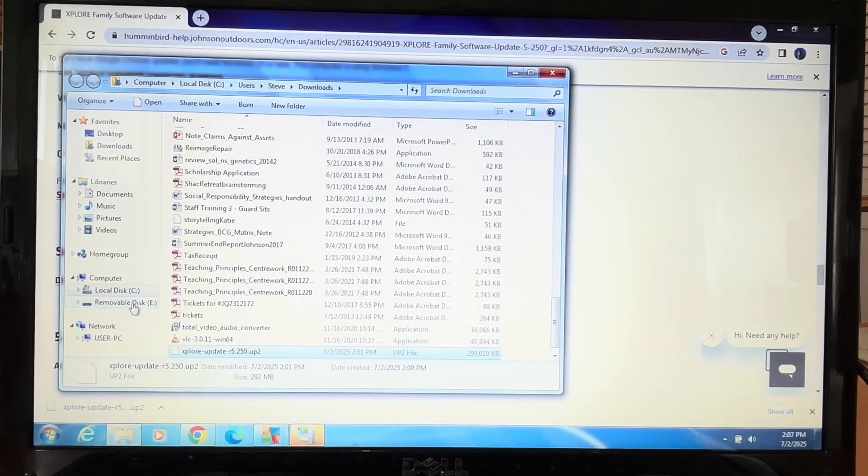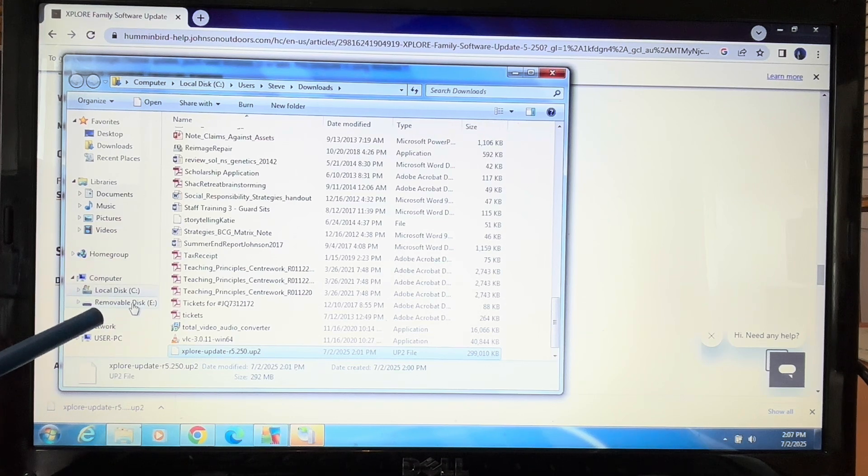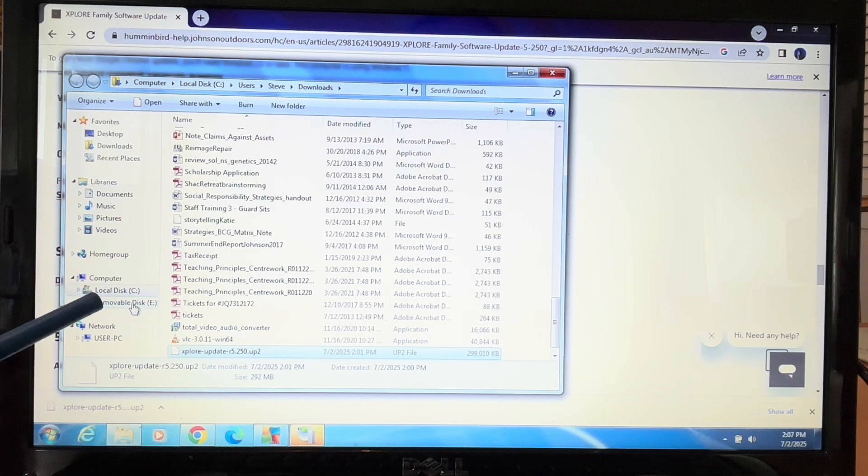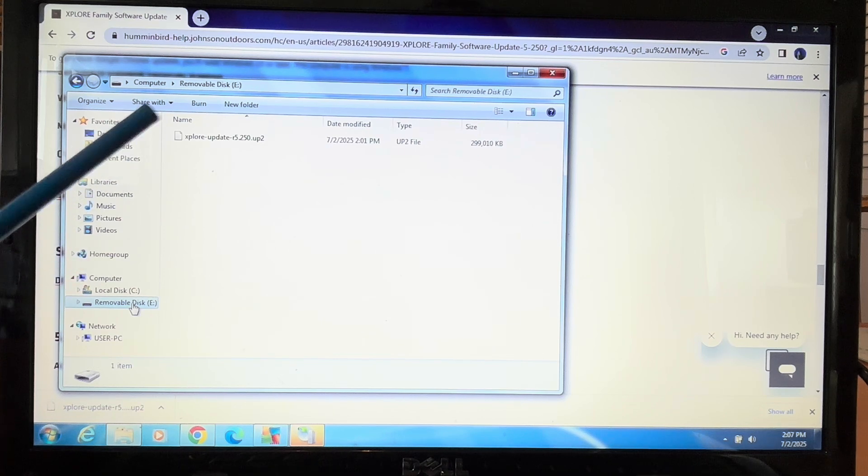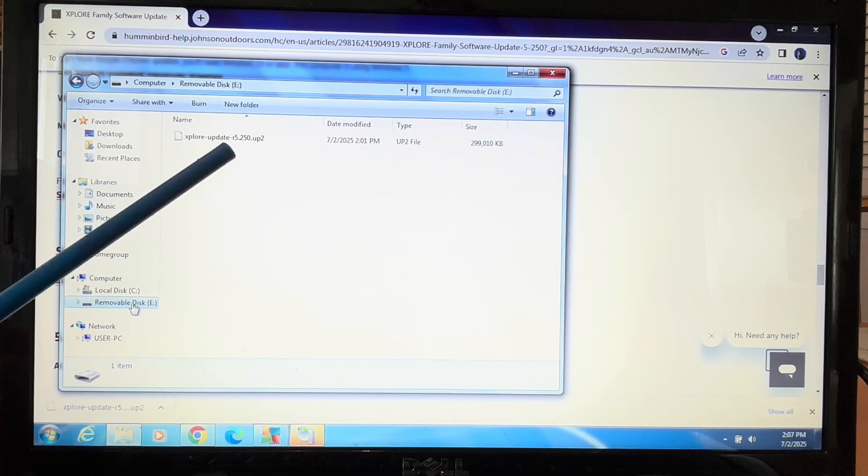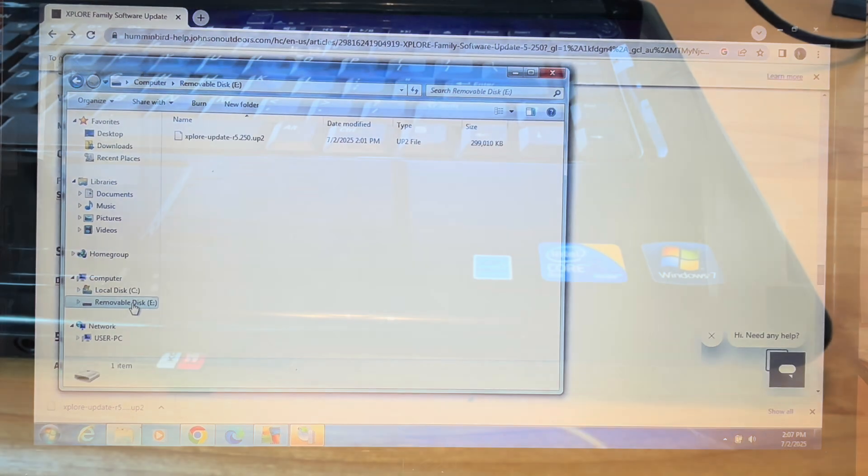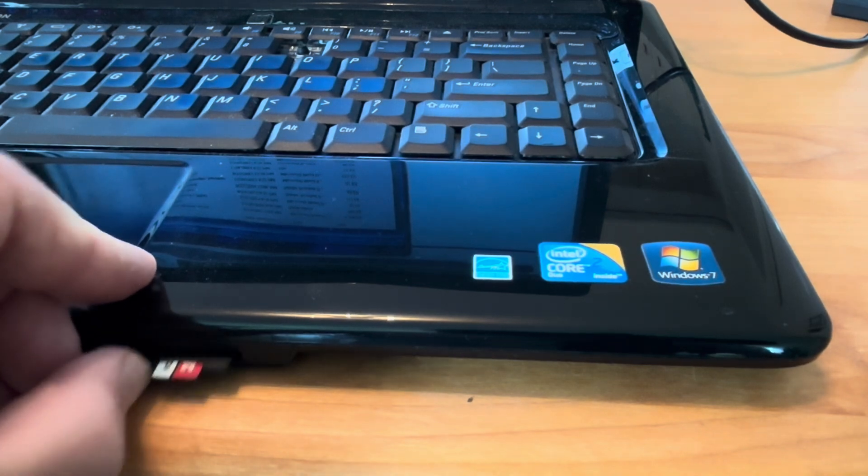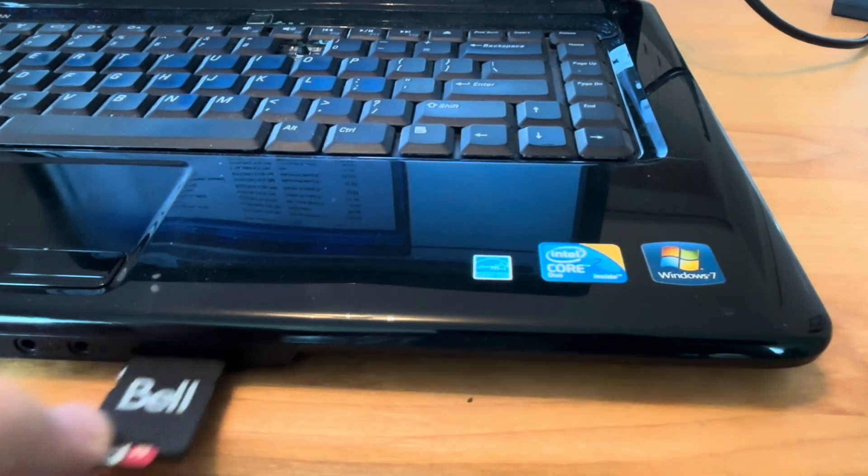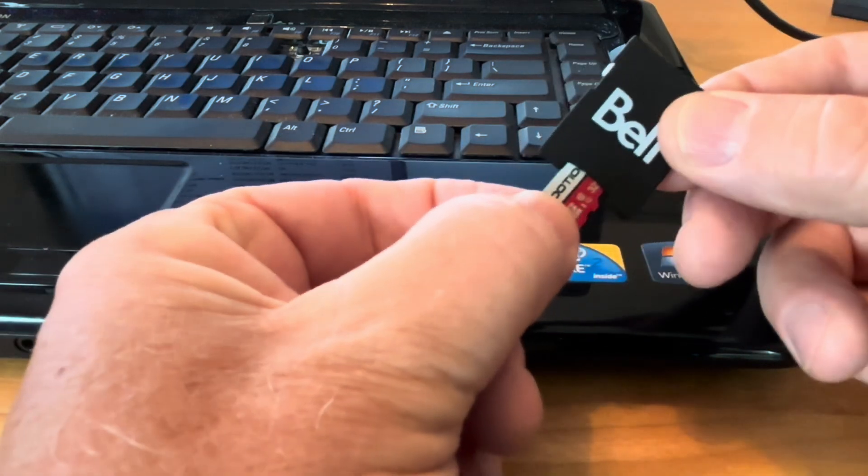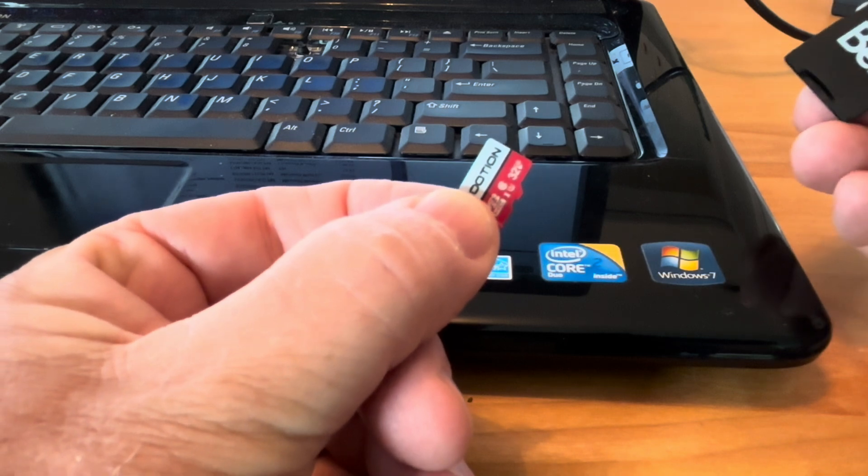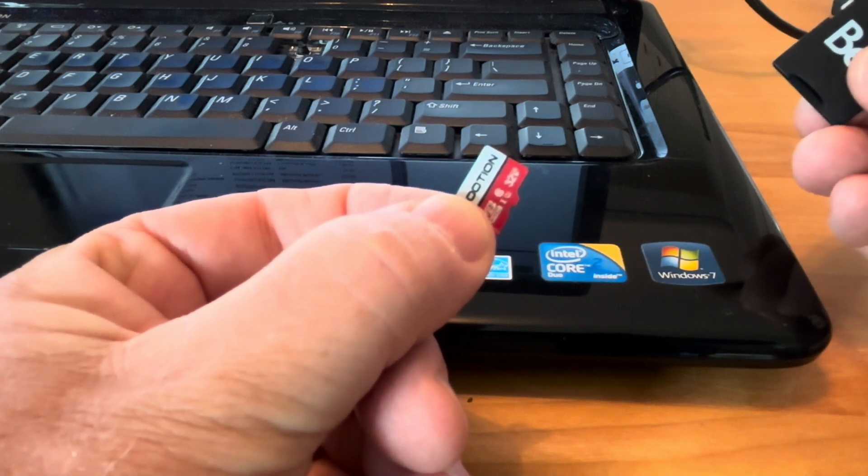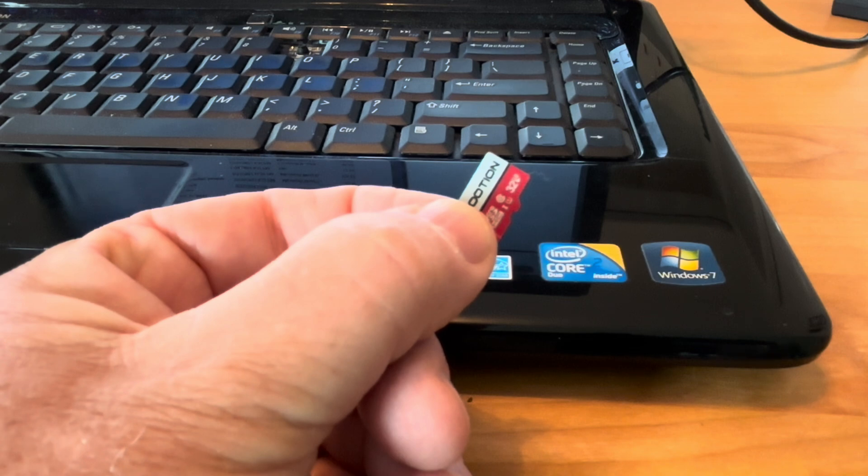You can verify that the update is on the card, because remember the file folder was empty on the removable disk E when we formatted it. Now if I take this removable disk E, I can see it has the Explore update onto the card, so I 100% know that we are good to go. To release the adapter, I just push in and it pops out. I'm going to take this out, and I'm going to take the micro SD card out of the adapter. Now I can put this into the micro SD card slot of the Explore unit and do the update.